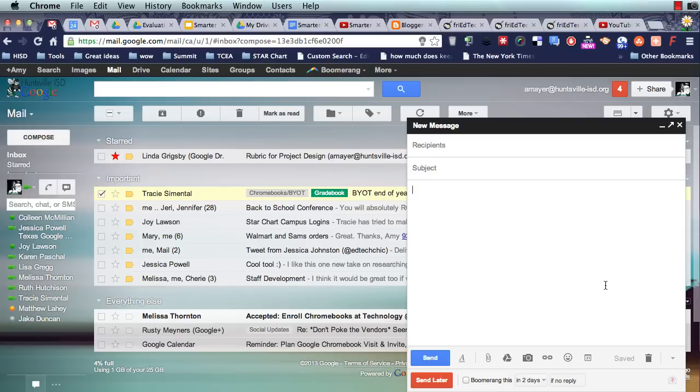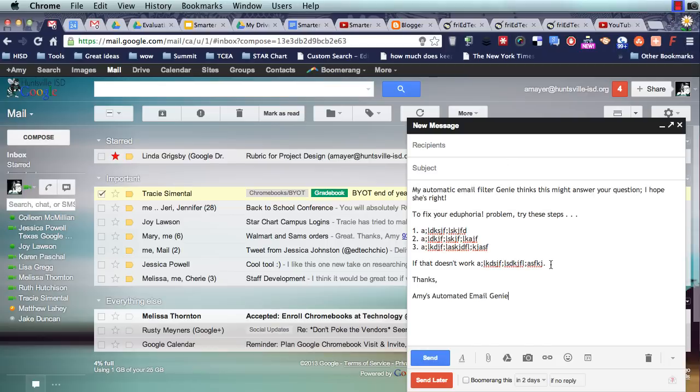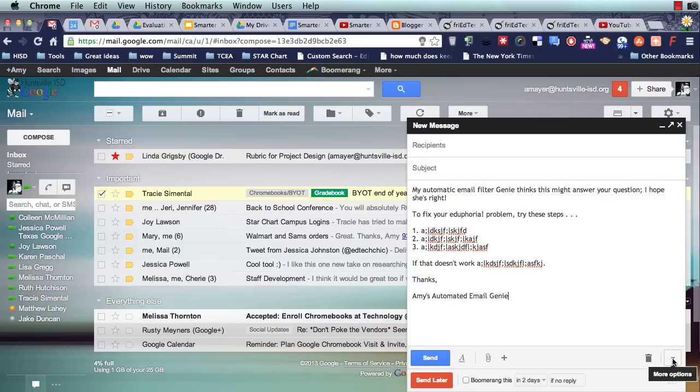So the answer to that question is this. I have typed a nice response here, and now I'm going to save this response as a canned response so that I can send it over and over again.